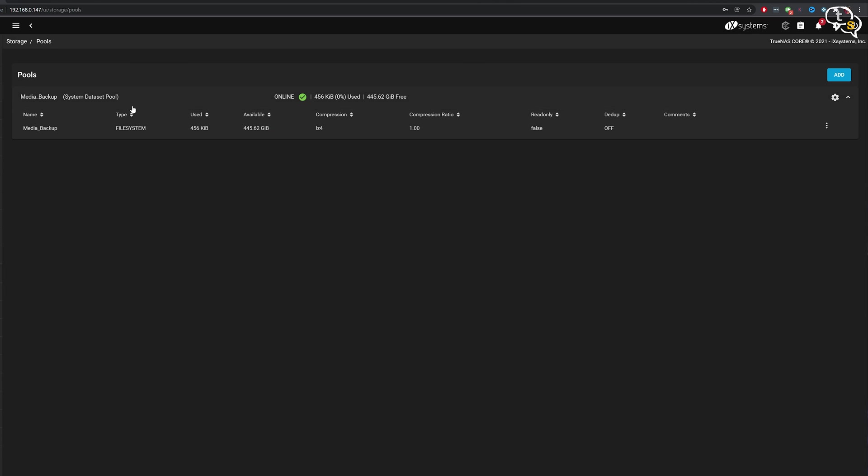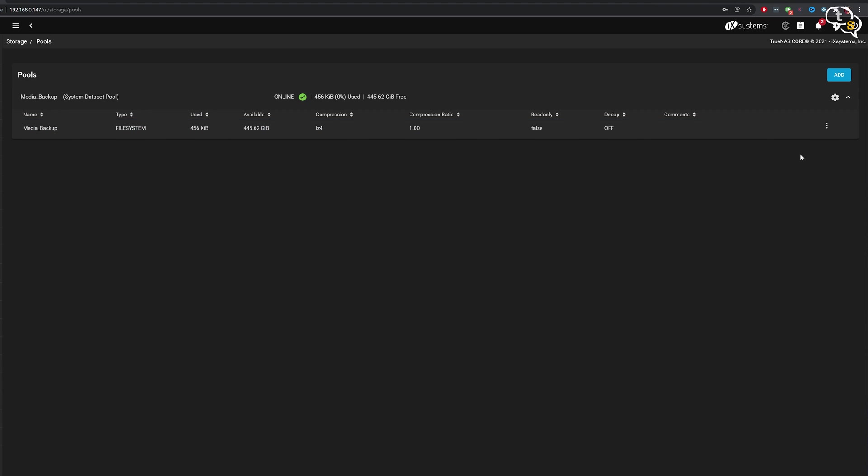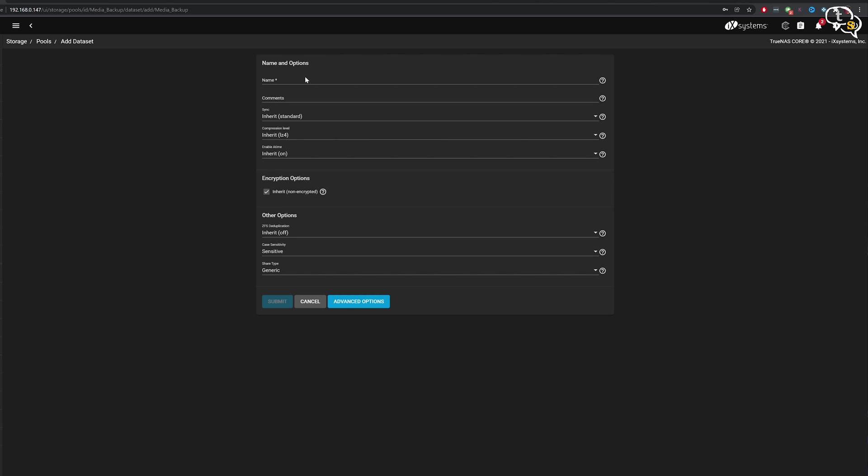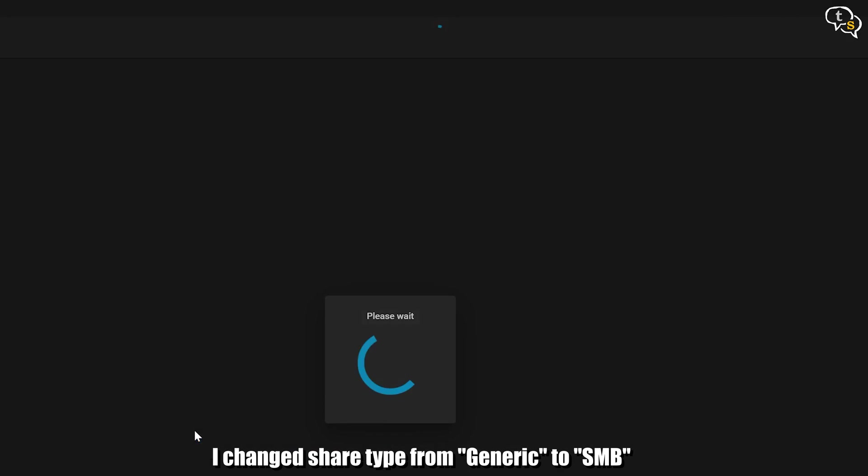The pool is created. Now we need to create a data set. So click on the hamburger menu on the right and click on add data set. Name it as you like, submit and the data set is ready.